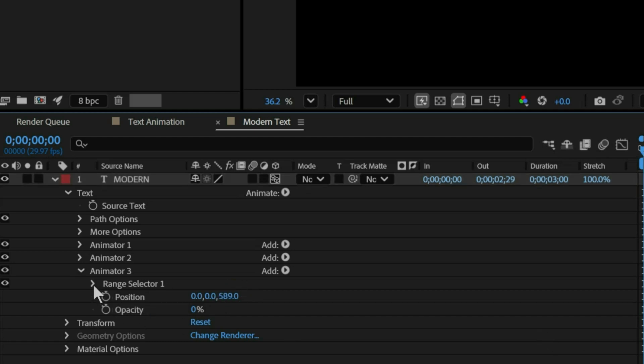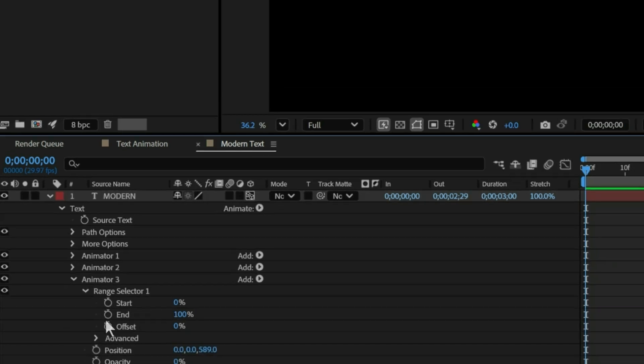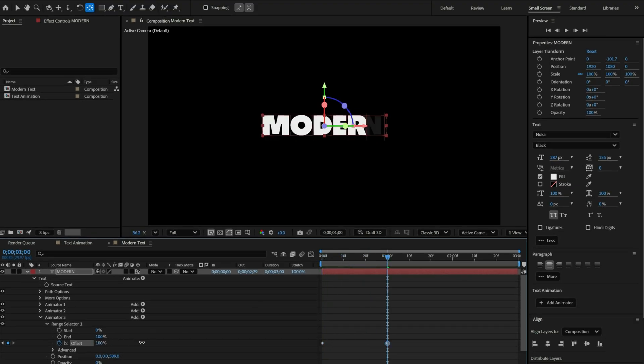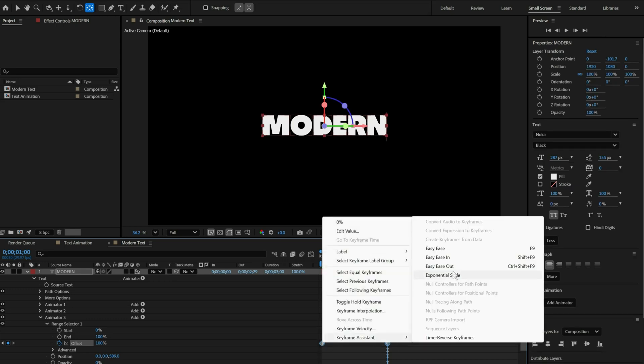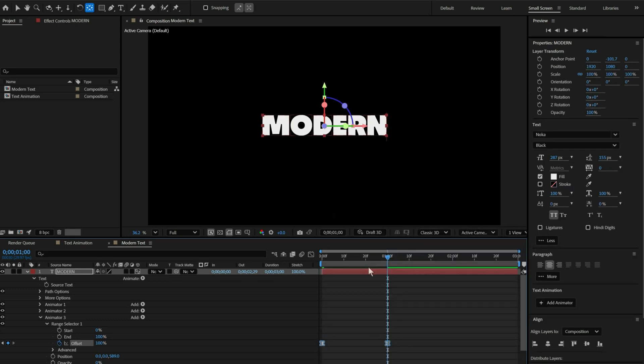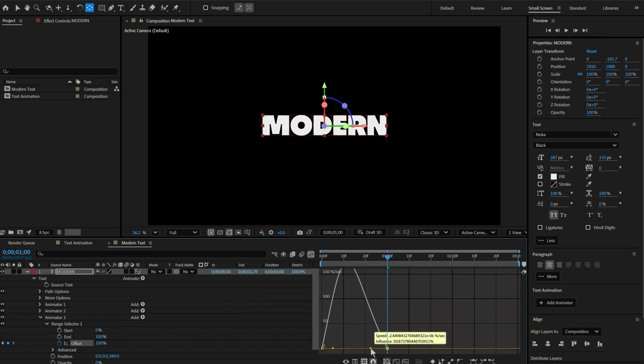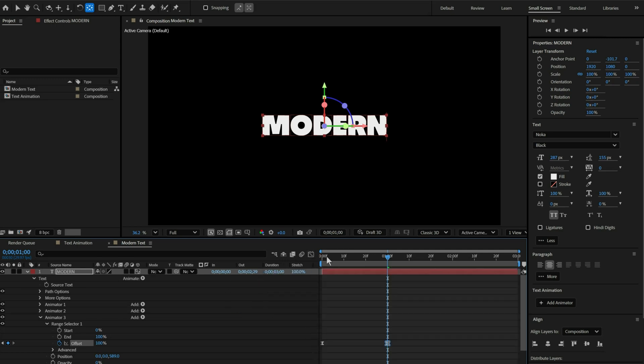Open up range selector and keyframe the offset. Add a keyframe to start at 0% and end to 100%. Now, select both the keyframes and right click to add easy ease. Now, open graph editor and increase the easing by dragging the handle to the left side. This looks much better.